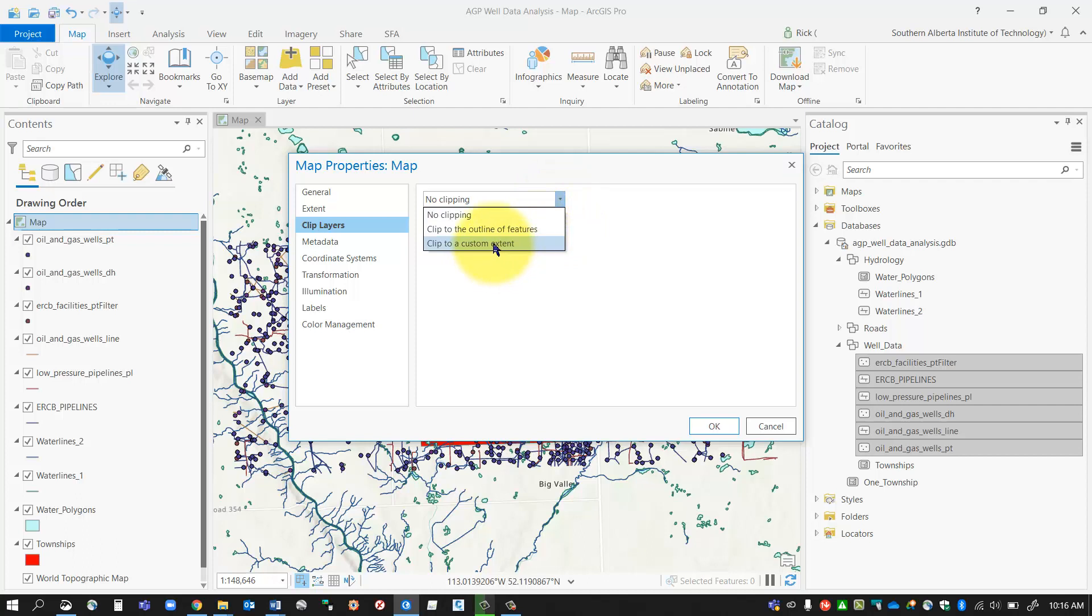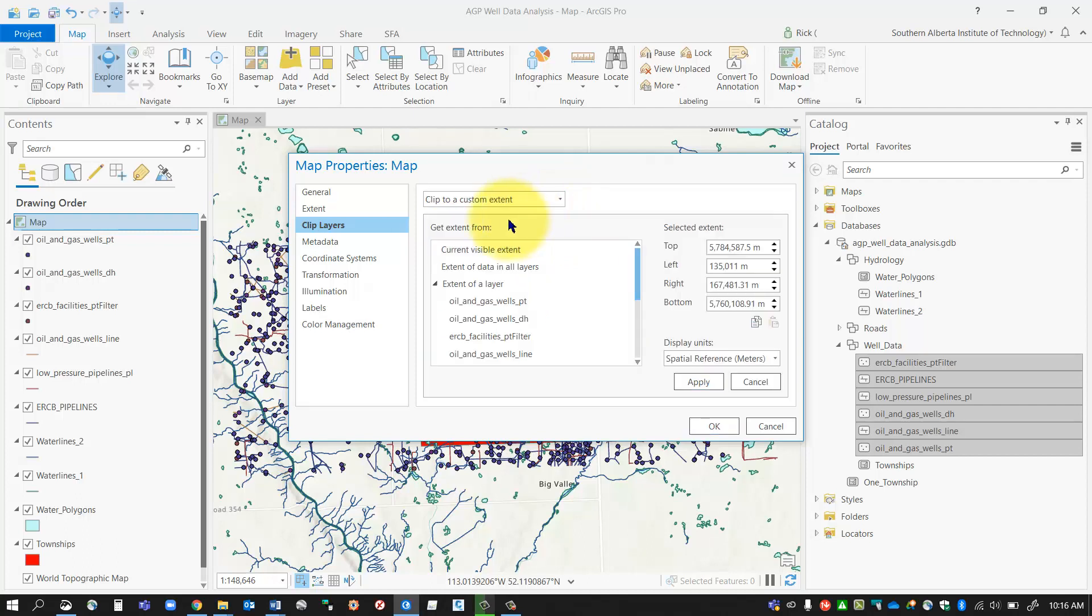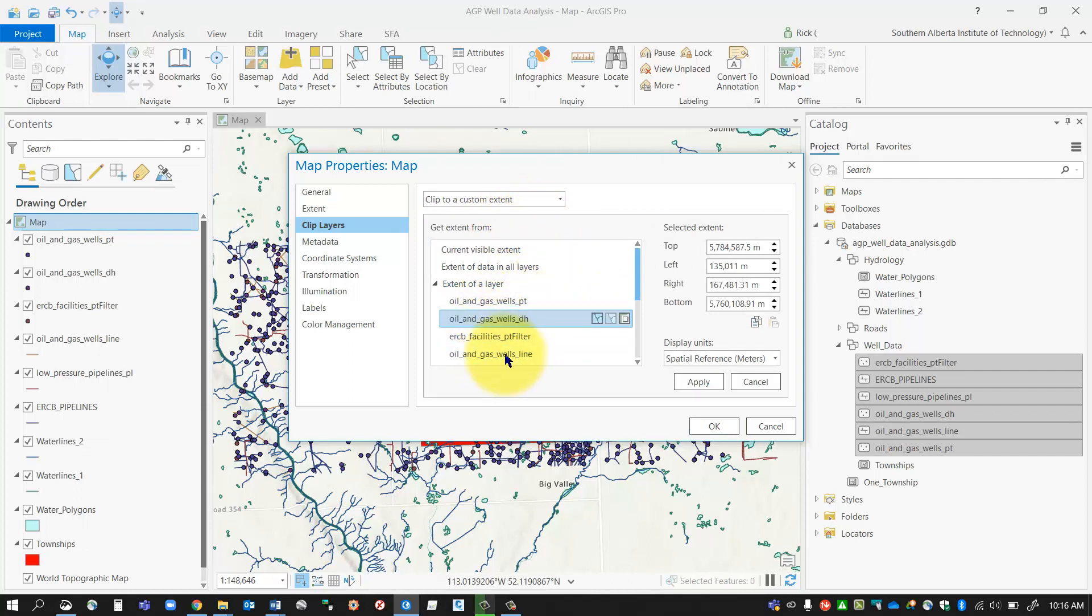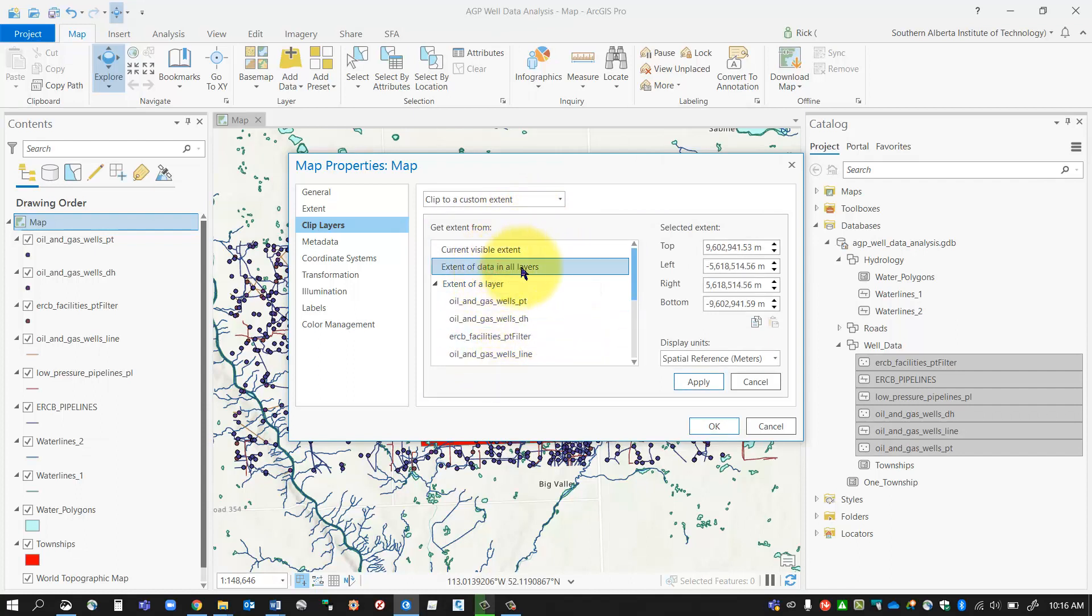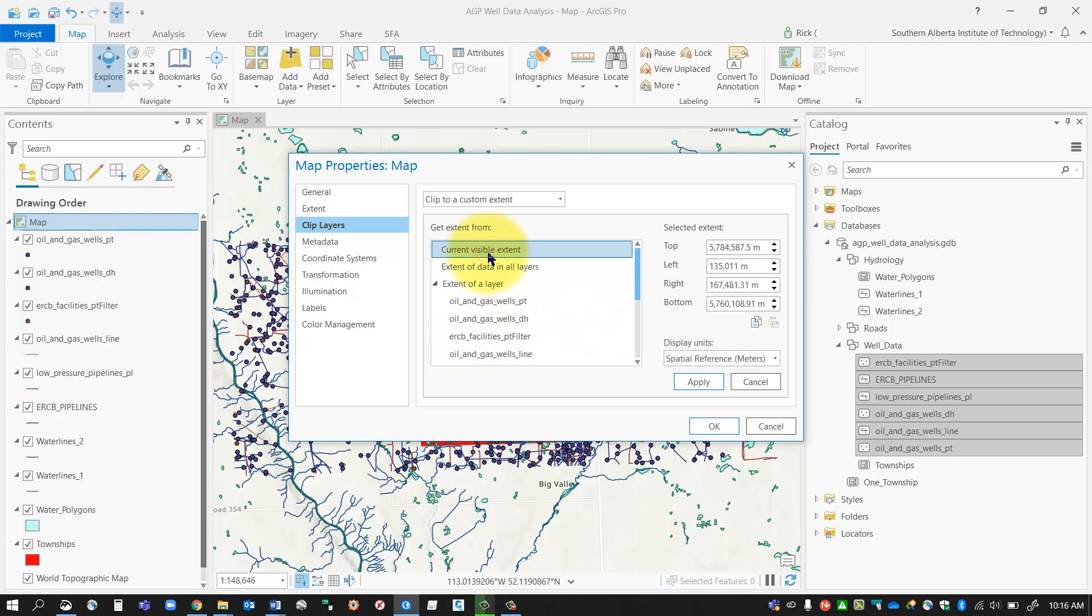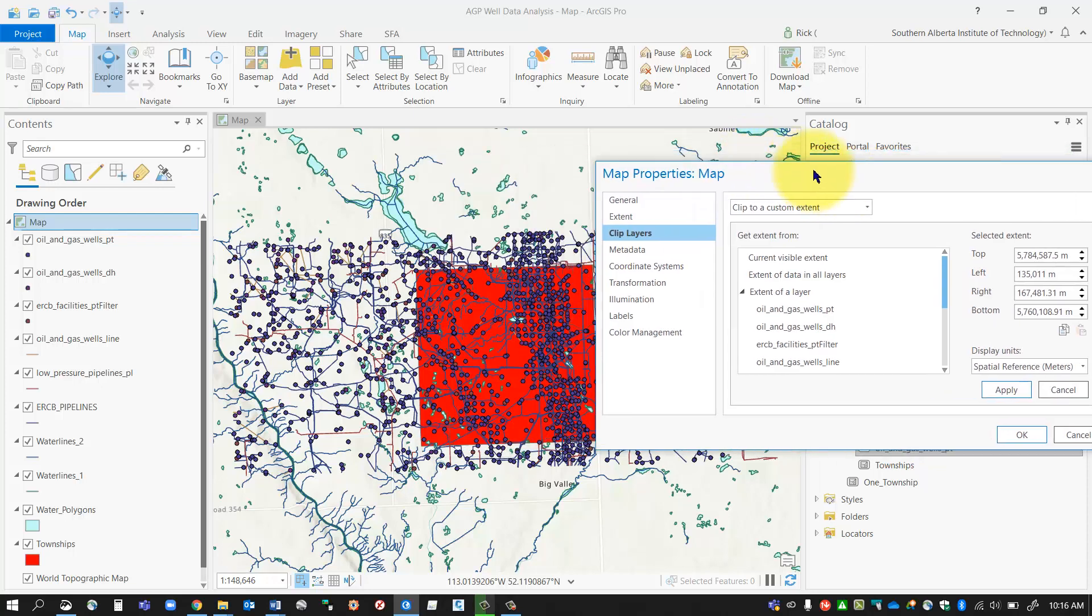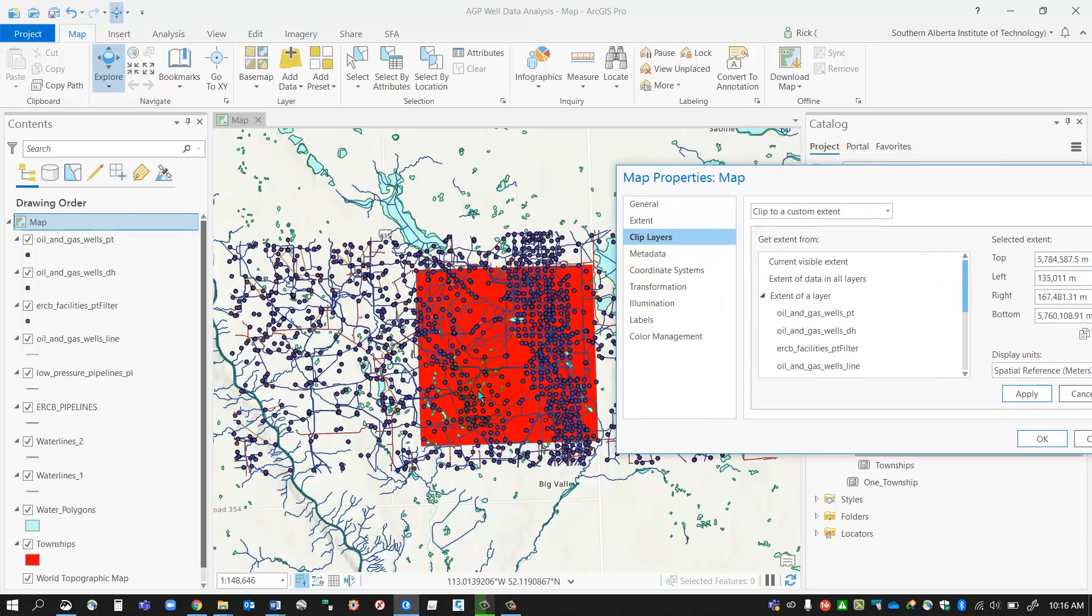If I select custom extent, I can select something from the list here: the total extent of what I see on my map, all the layers, or the current visible extent. As mentioned before, I would like to clip it just to this red polygon, so in that case I'm going to clip to the outline of features.